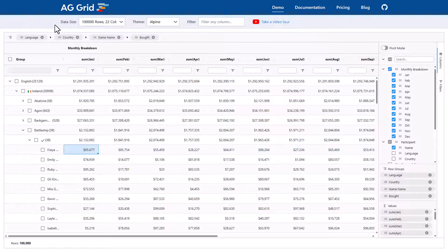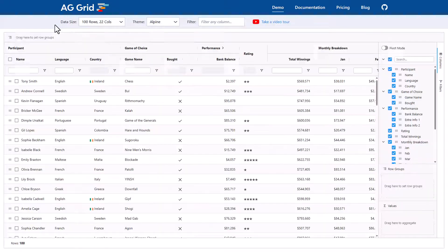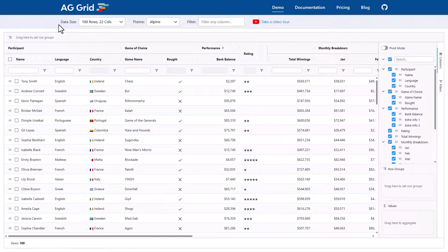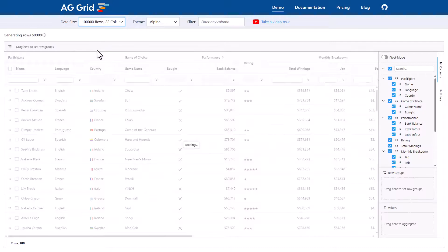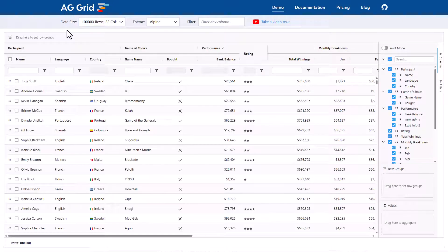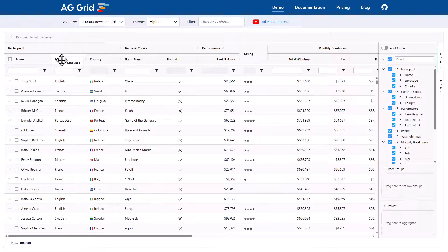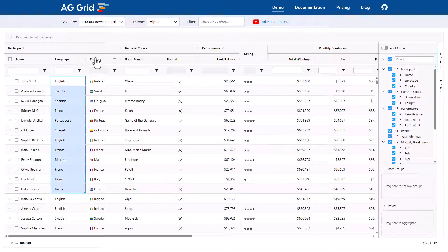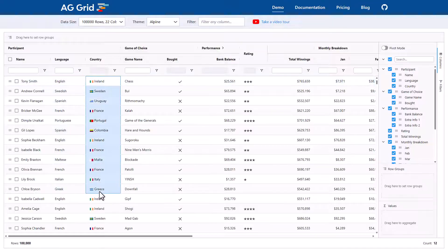I'm now going to show you pivoting. So I'm going to refresh my webpage to reset the demo and bring back 100,000 rows again. Before I put the grid into pivot mode, remember the language column has a set of languages and the country column has a set of countries.